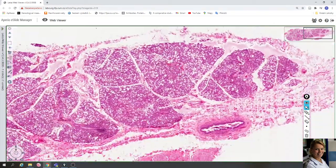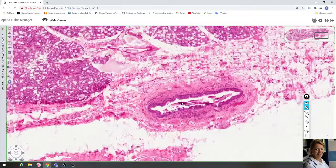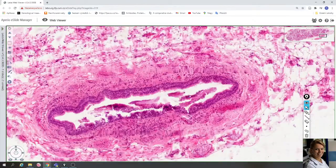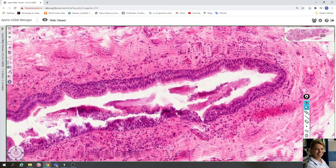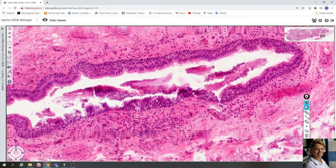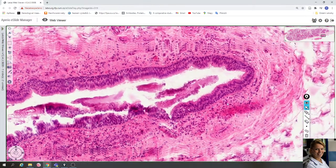Here is a very large main duct lined with pseudostratified columnar epithelium, and in its wall there are a few smooth muscle cells and collagen fibers.